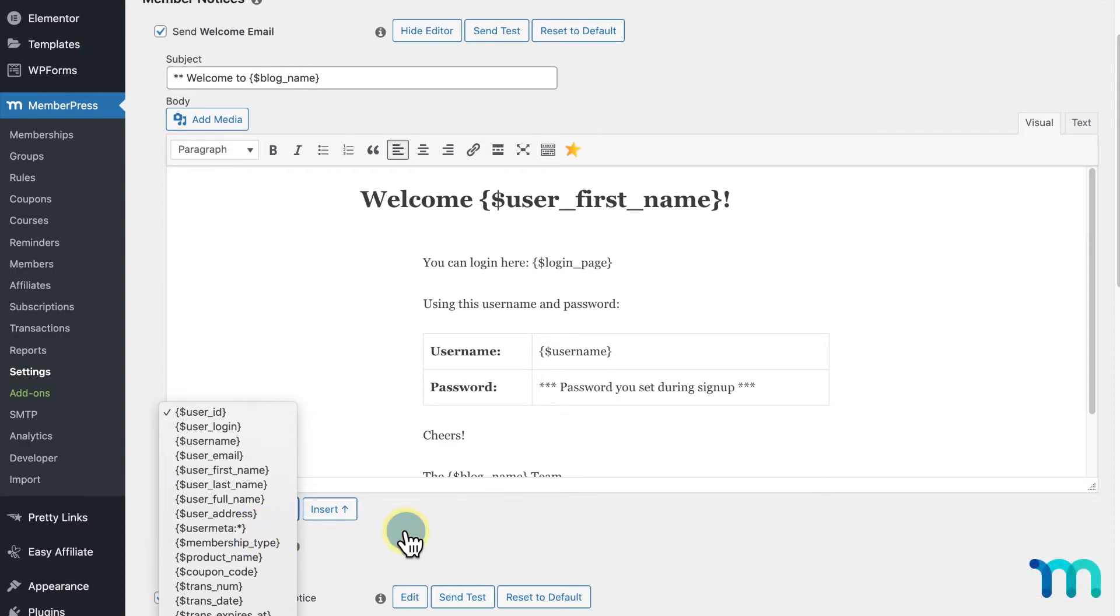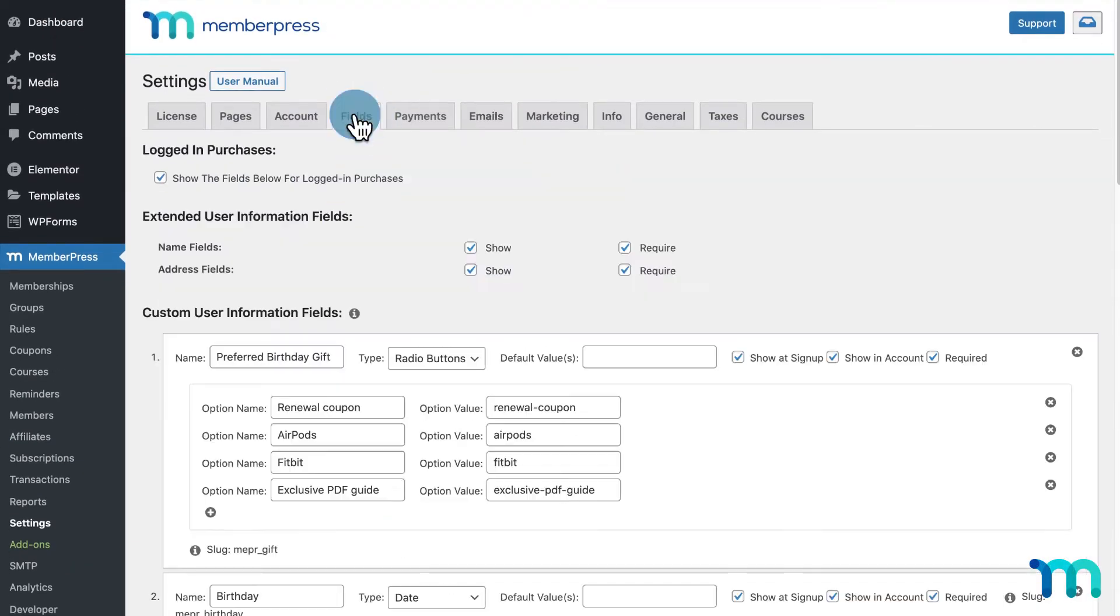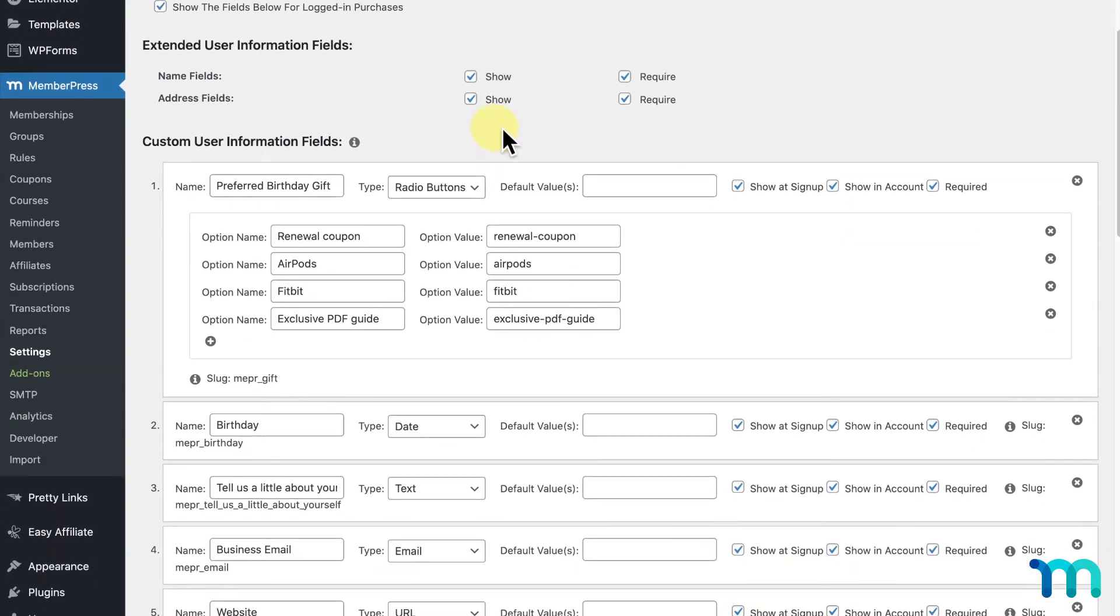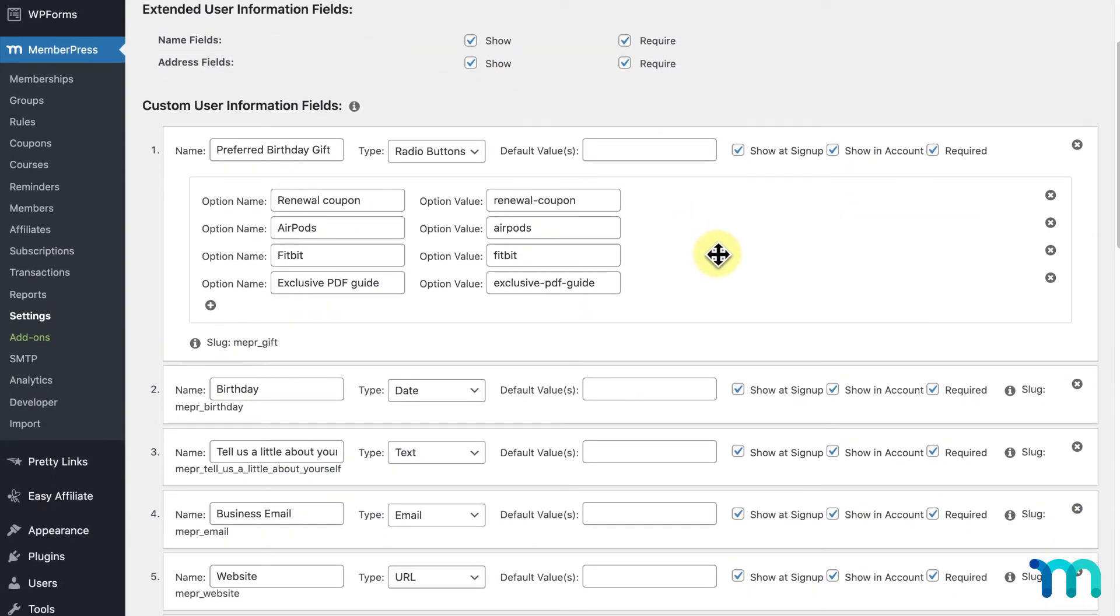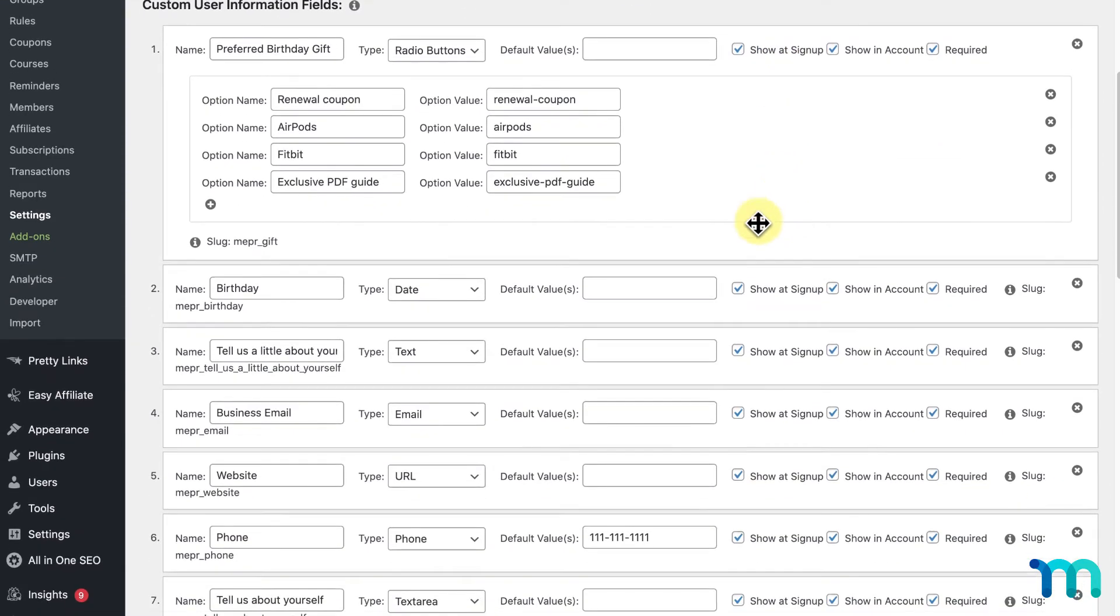So, I'll go into my Fields tab here at the top. For my sample site, I have a radio button custom field set up to collect a user's preferred birthday gift at signup. It's set to Require and Show at Signup, so a user has to choose one of these gifts on my registration page to sign up. They also must enter their birthday to sign up as well, which you can see here by my custom date field which is named Birthday.